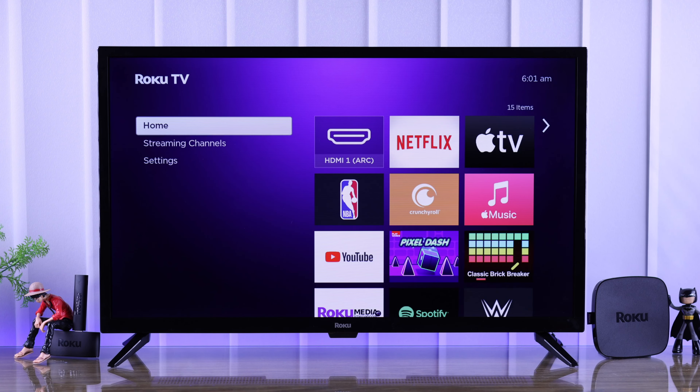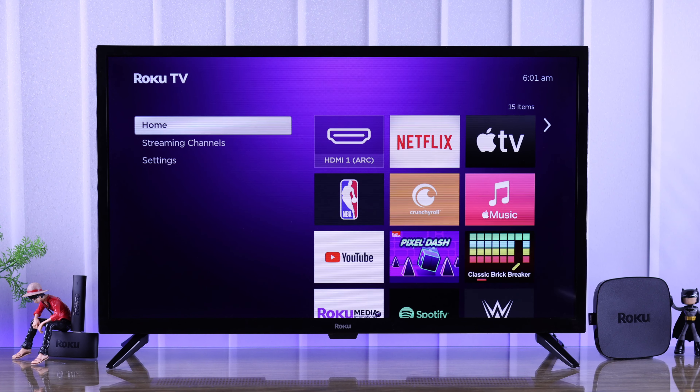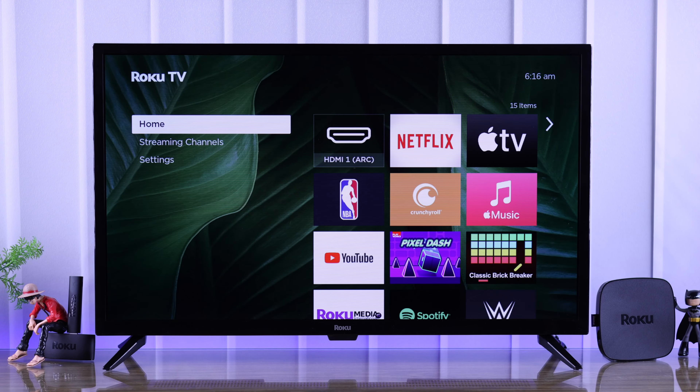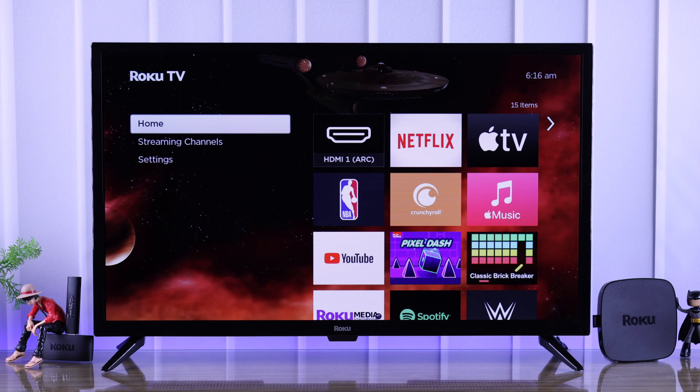Bored with your Roku TV's default appearance? Then let's give your Roku TV a fresh new look by changing the wallpaper, customizing themes, and screensavers according to your preference. I'll also show you how you can get more of these customizations that you like.